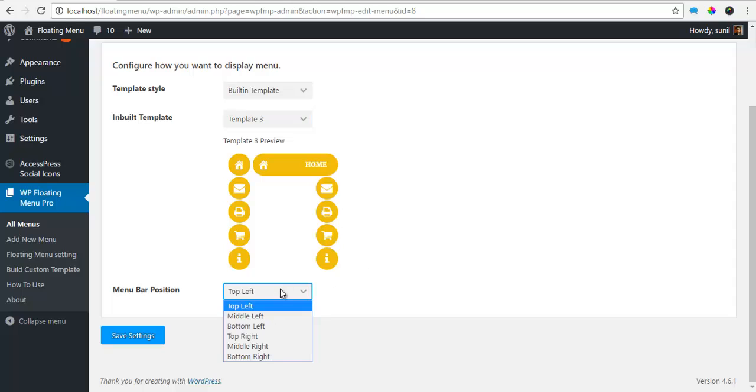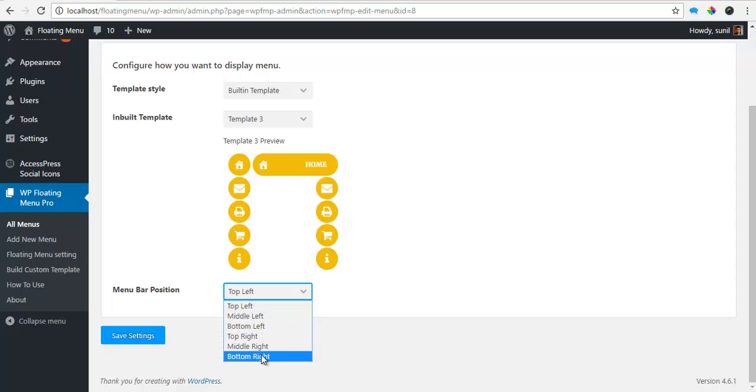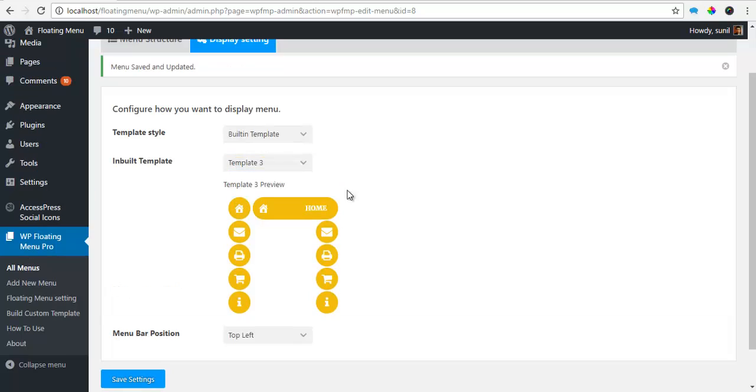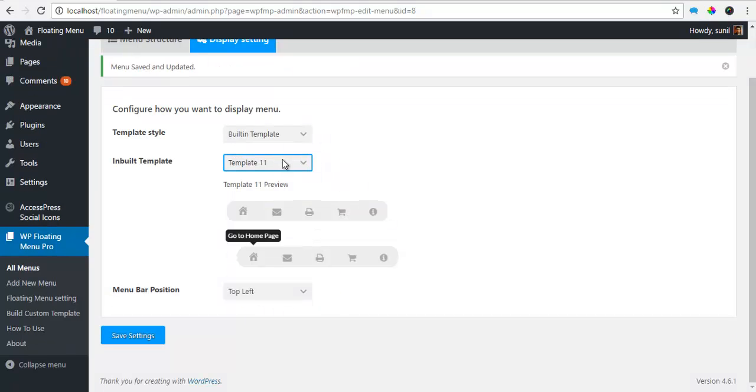I get 6 different menu positions that includes from top left, middle left, bottom left, top right, middle right, bottom right. And for template 11,